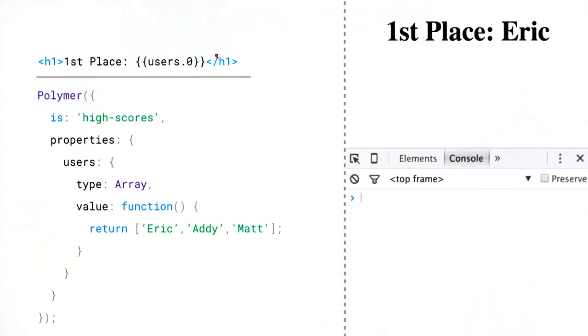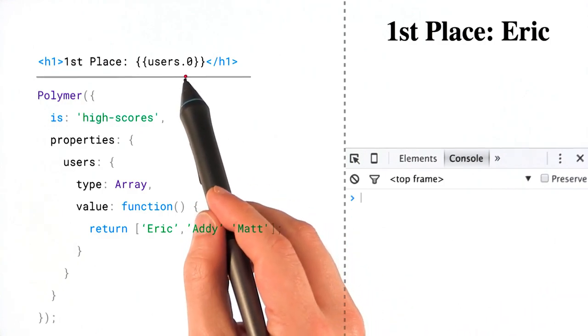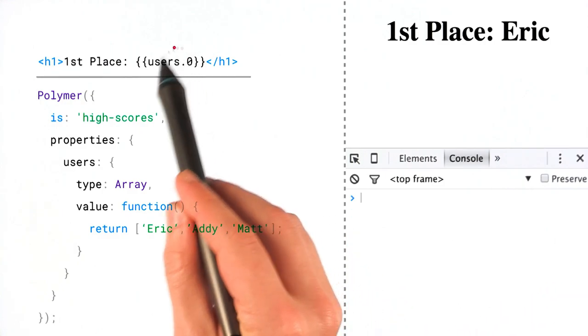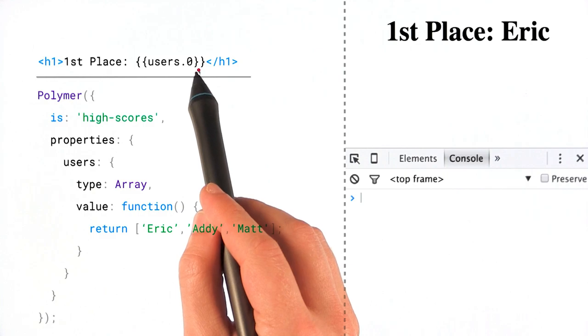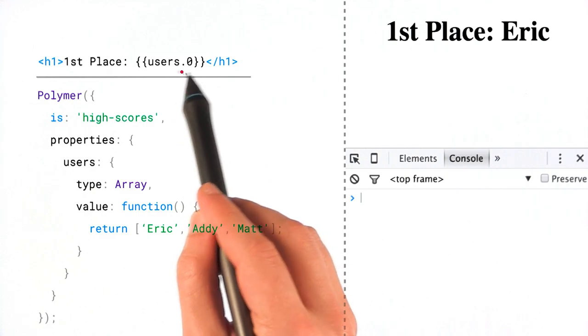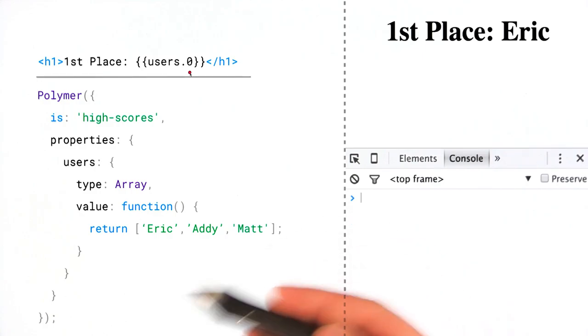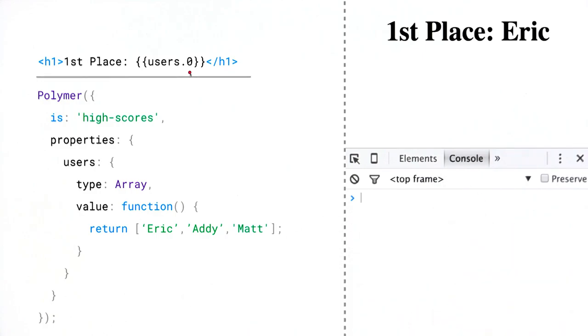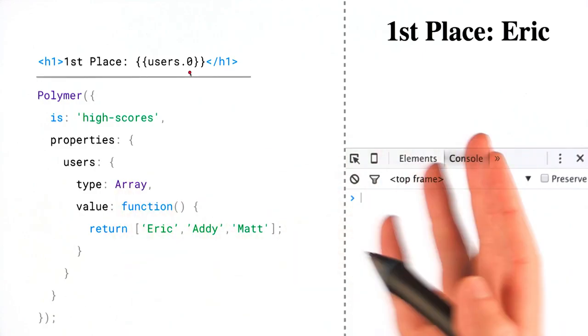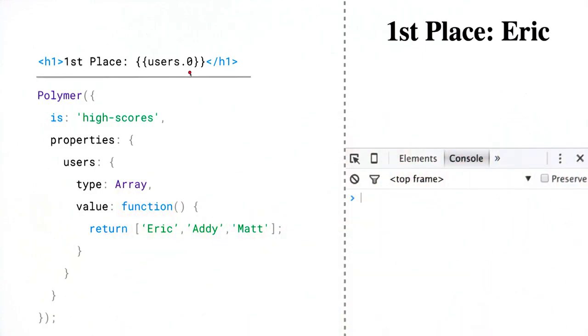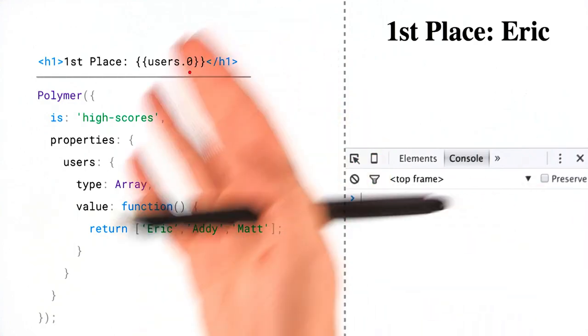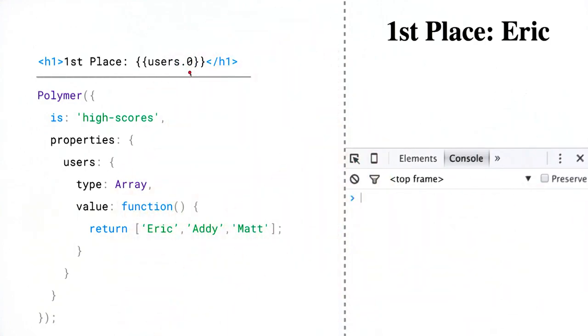Now, you might be wondering, if we're just working with paths, how come I can't just bind to the subproperty, if you will, this users.0 path? And then since we're using Polymer's array methods, which normally will notify items, subproperty bindings of changes, if we're using those array methods, then how come these things aren't updating as I would expect them to?